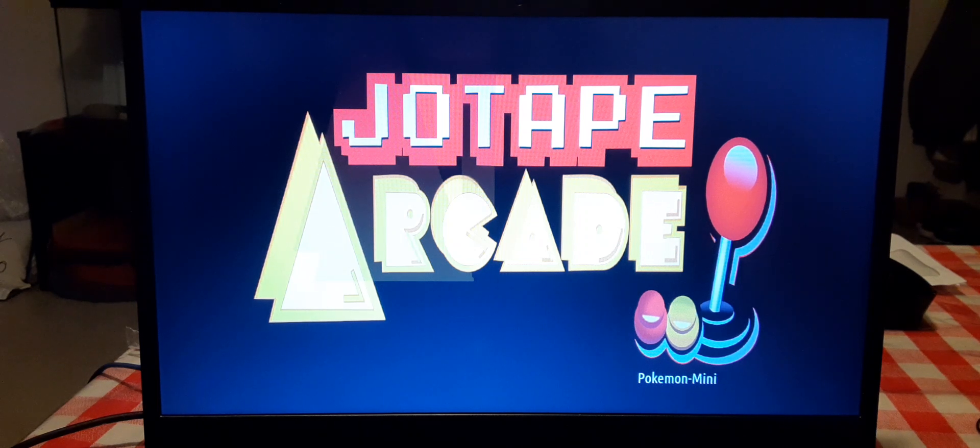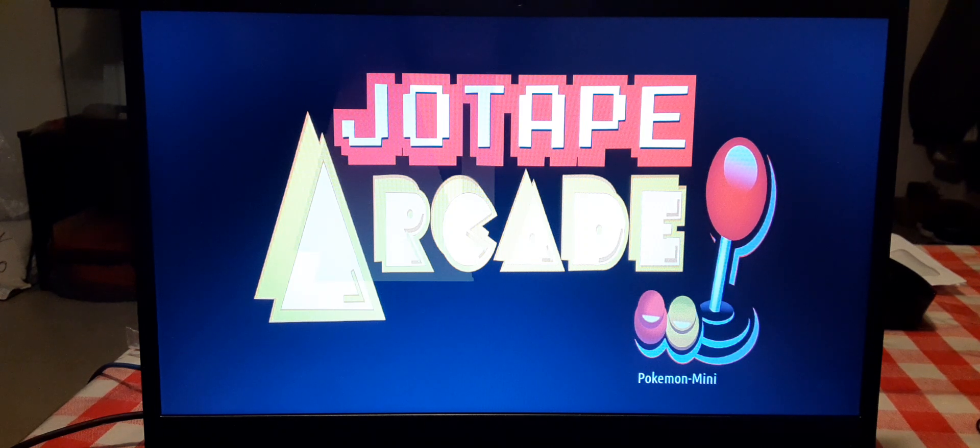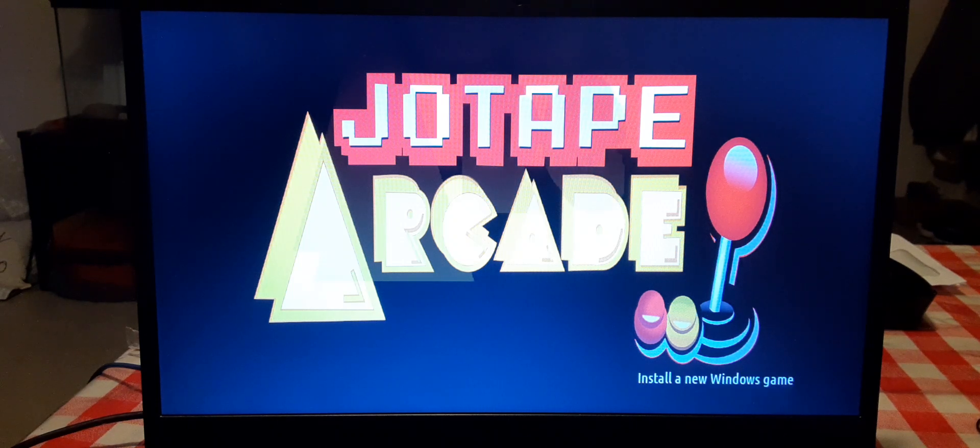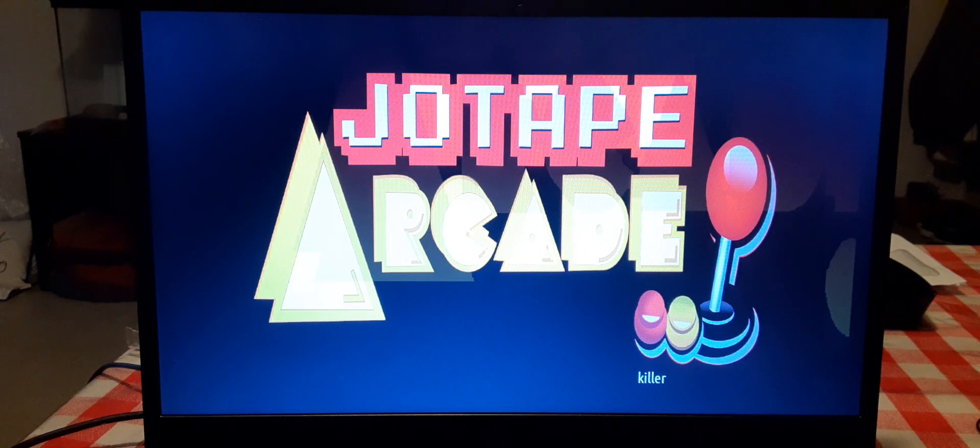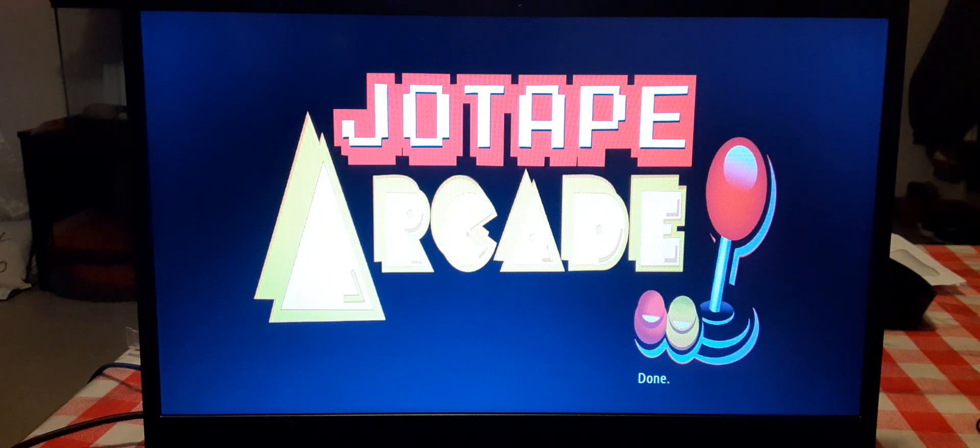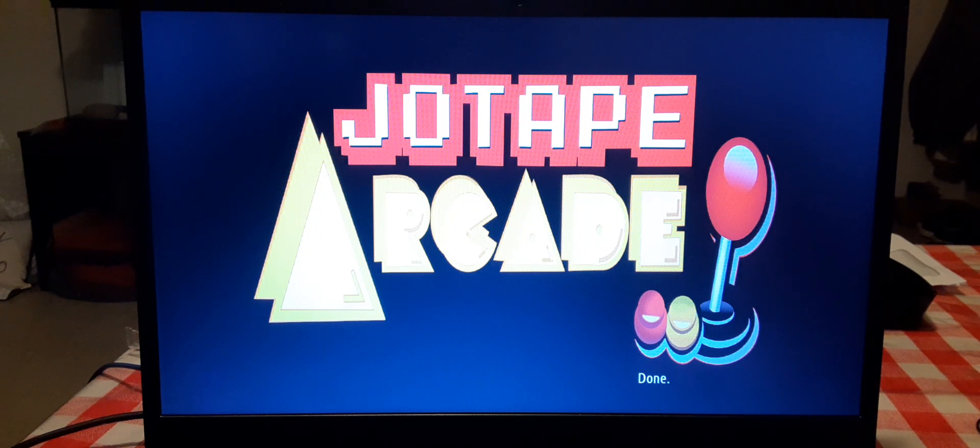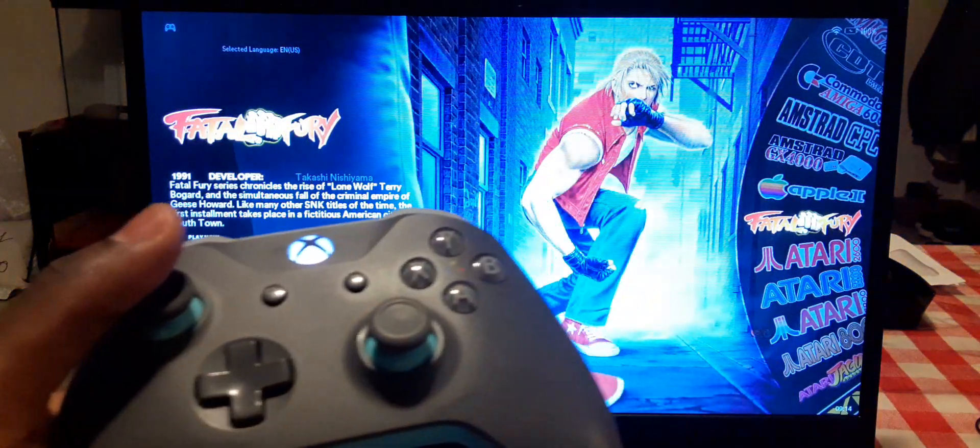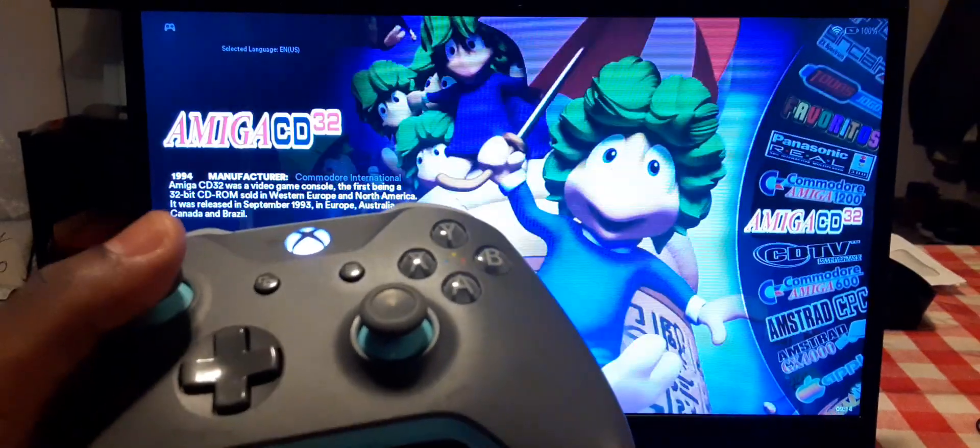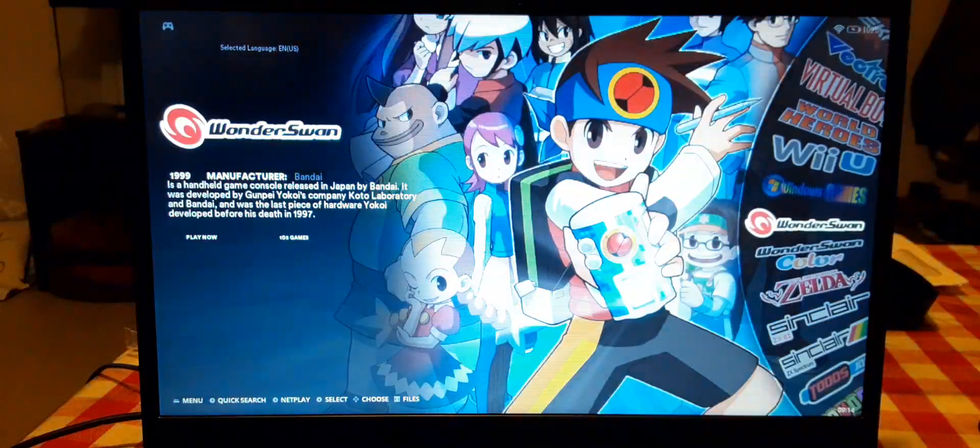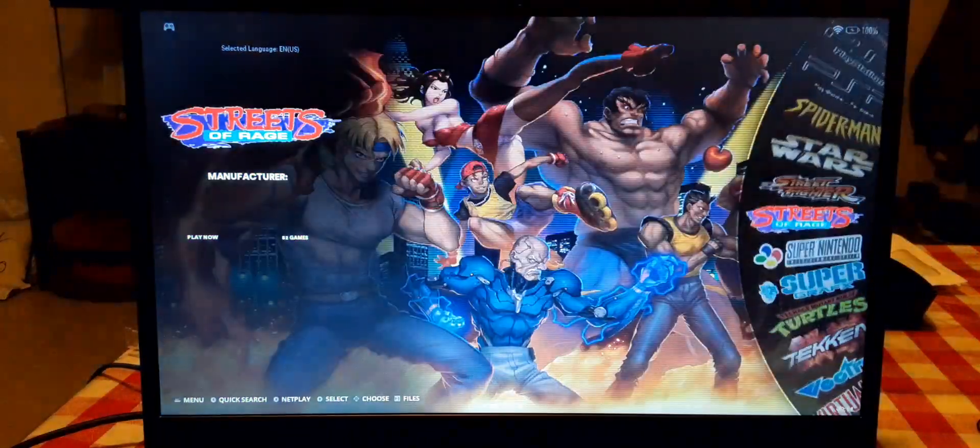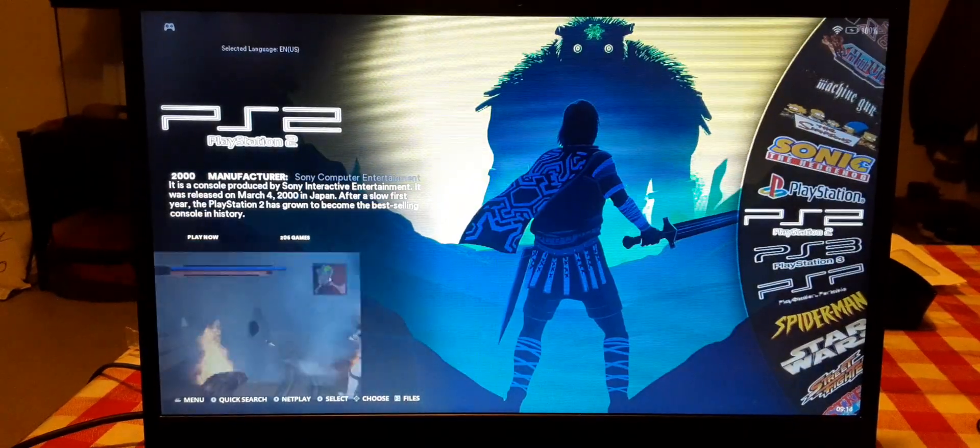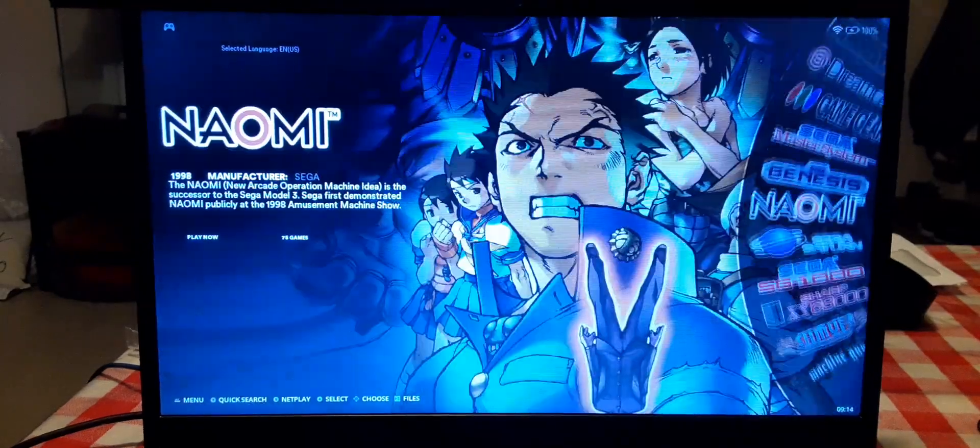Alright there we go. Let me show you guys all the emulators. Alright there we go, I'm just using the Xbox controller. It's got a lot of emulators on this.